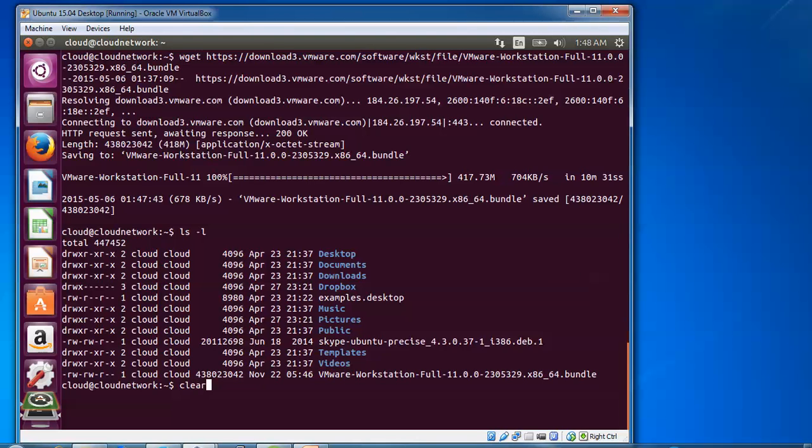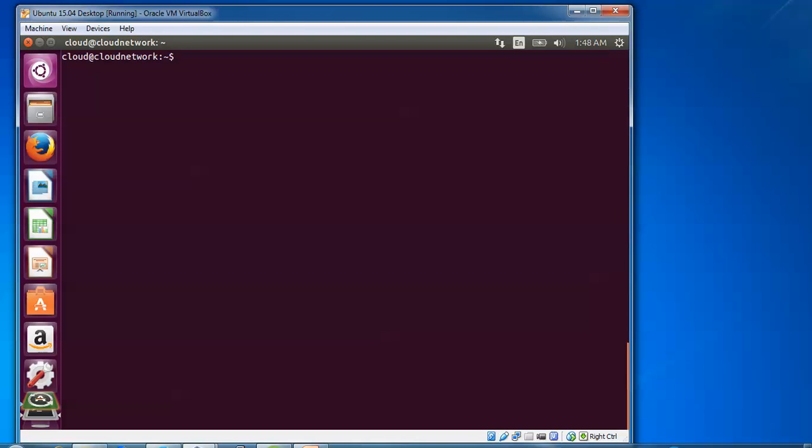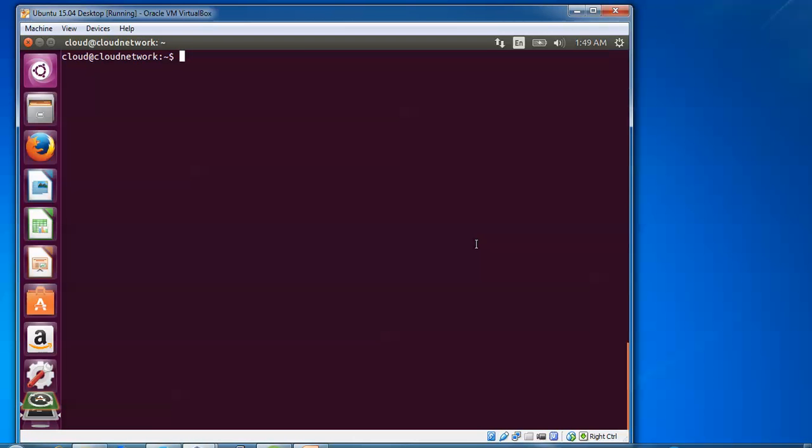We have write permission only, so we need to give execute permission. Now I'm giving the permission. The command is chmod space a plus x, or you can give 777.